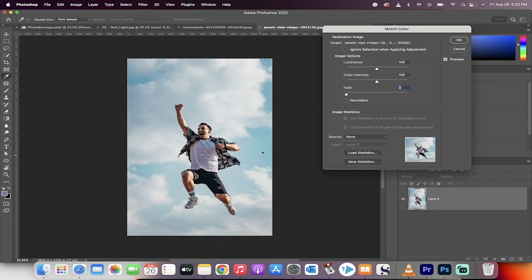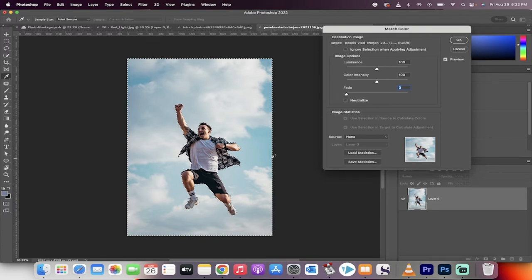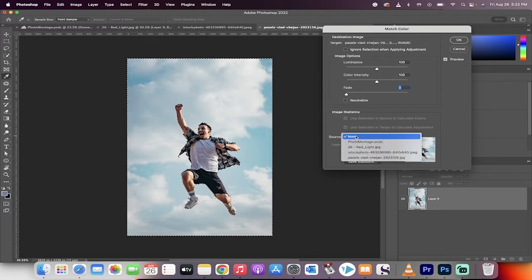Do note right up here that if you are using a smart object, this will not work. The layer has to be rasterized. That said, now that we've gone ahead and done that,